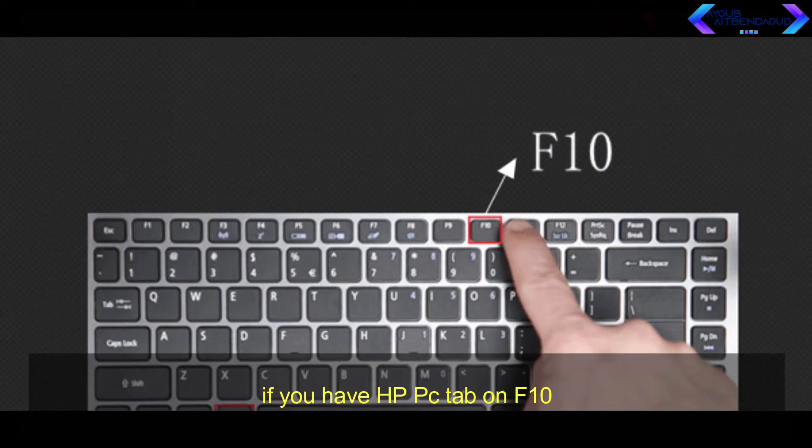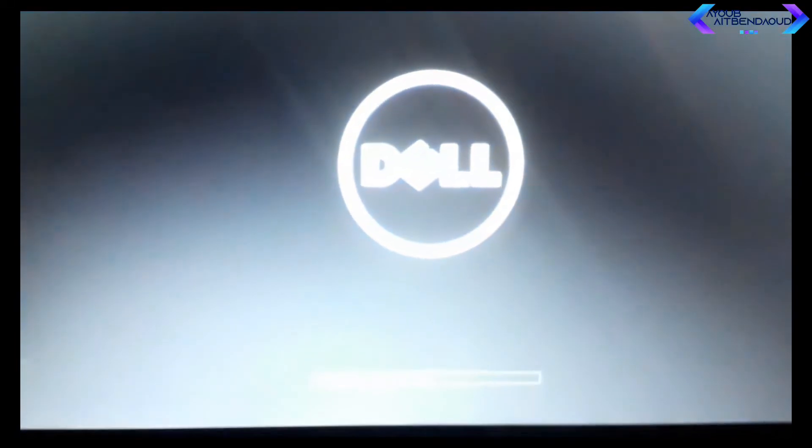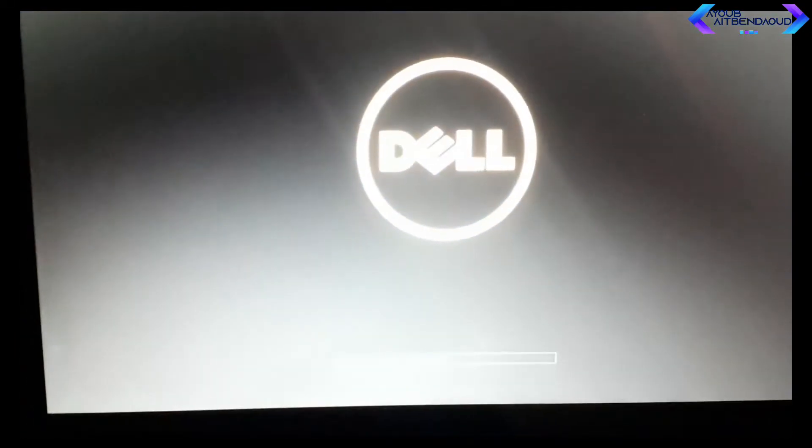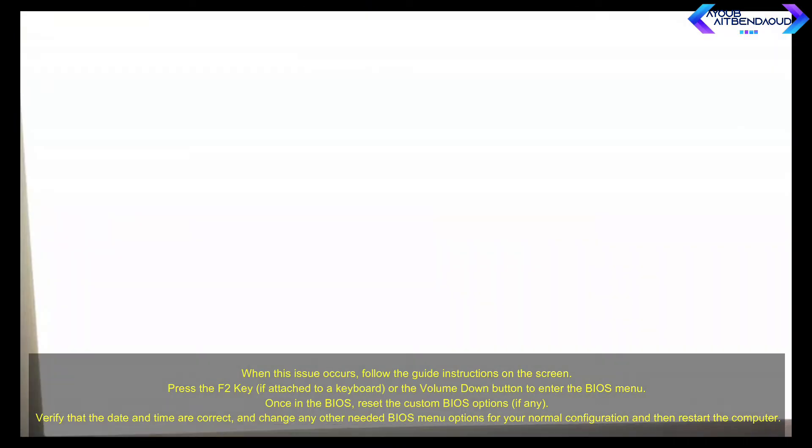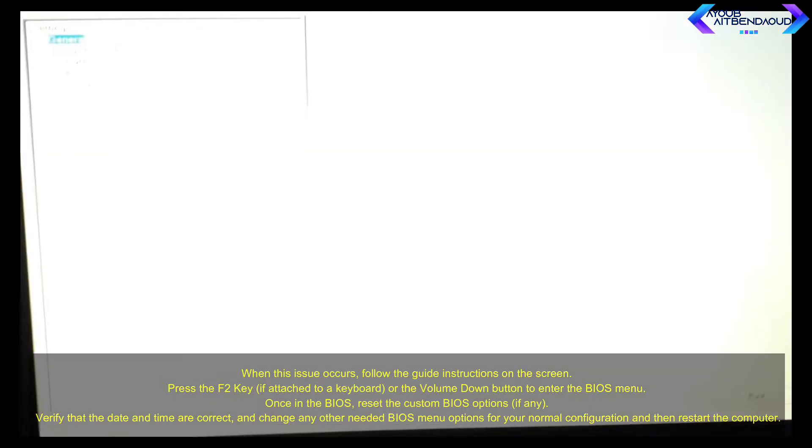If the computer is imaged with the BIOS set in legacy mode, this BIOS reset places the computer in a no-boot configuration as the default BIOS setting is UEFI.